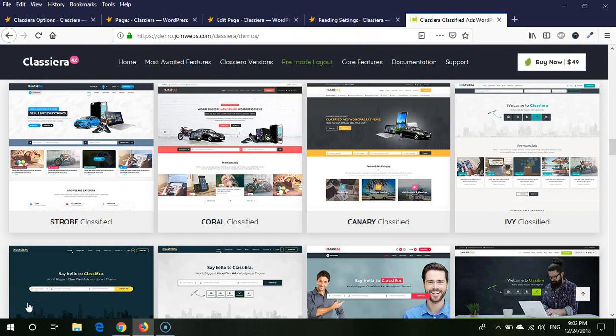Hello friends, in this video I will show you how we can use landing page template on our home page. So first we need to know about landing page. What is landing page?